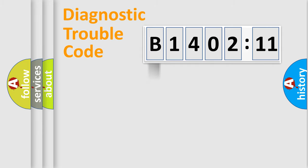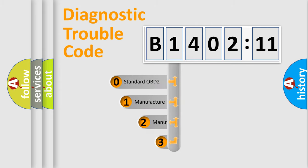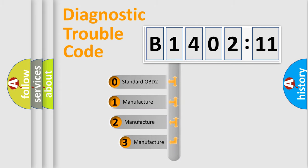Powertrain, Body, Chassis, Network. This distribution is defined in the first character code.